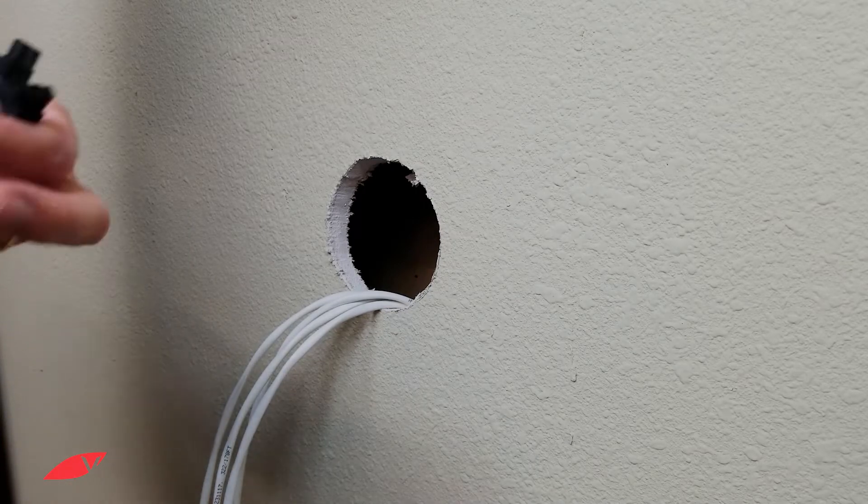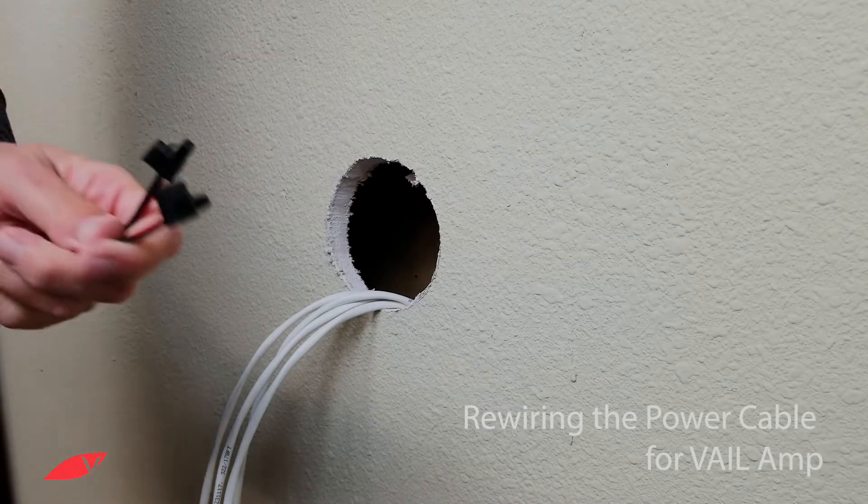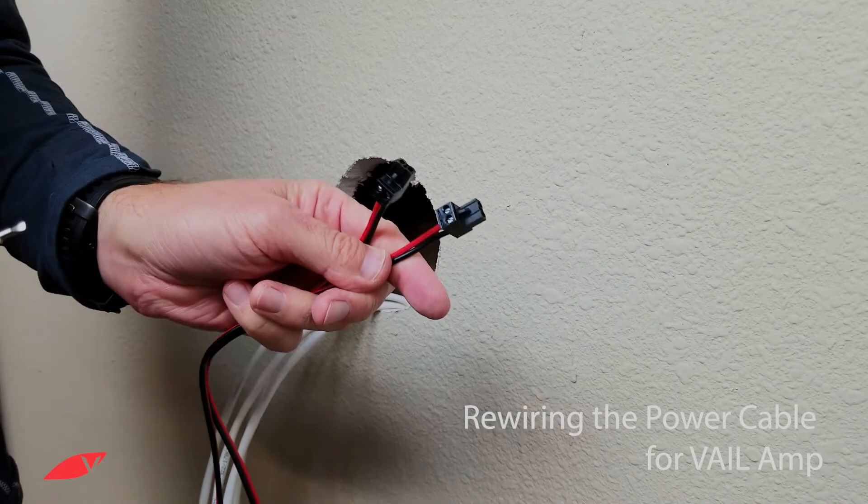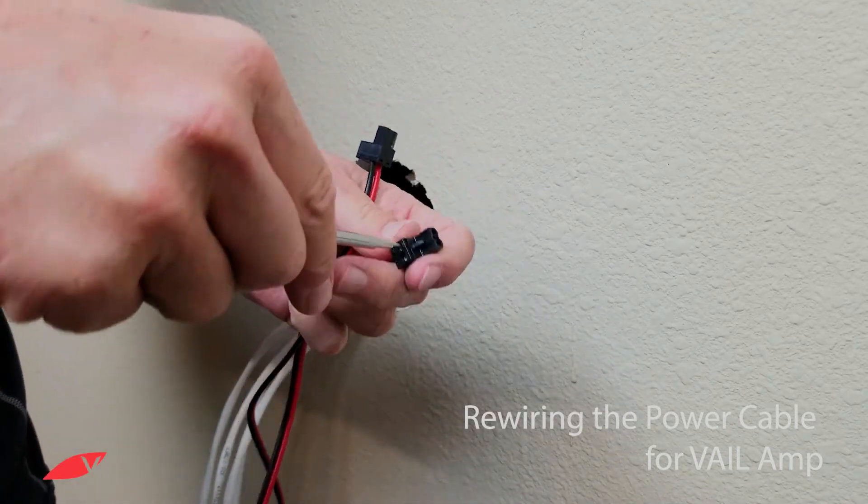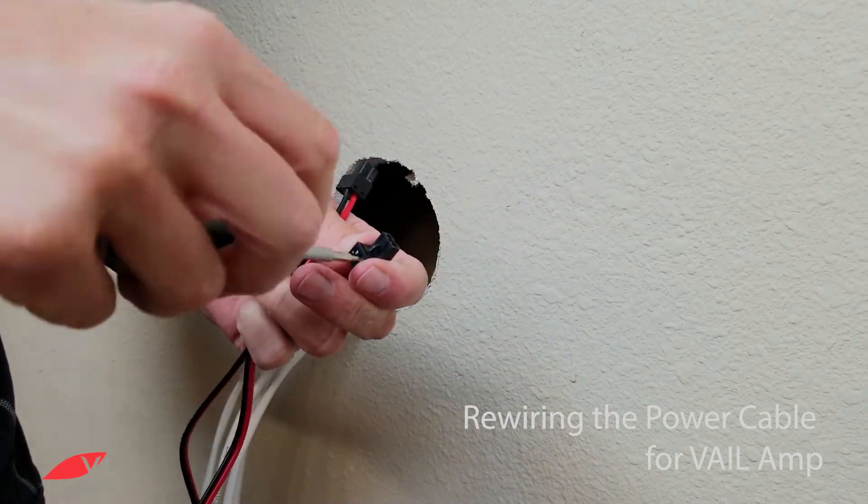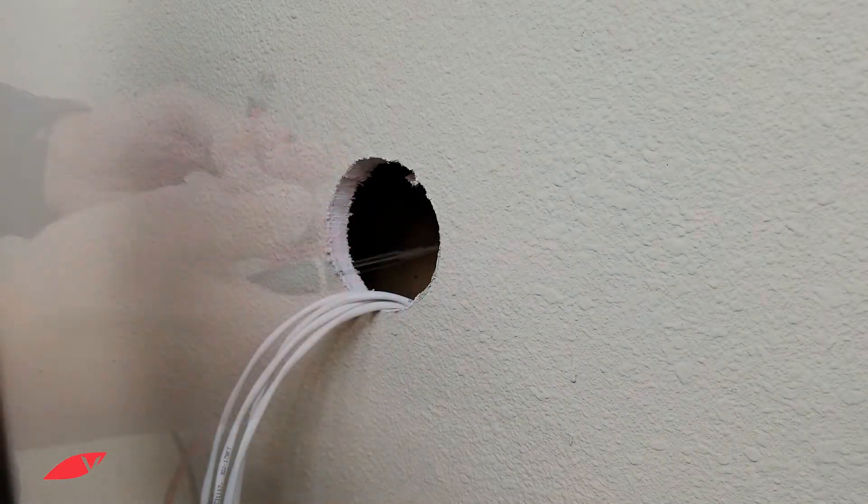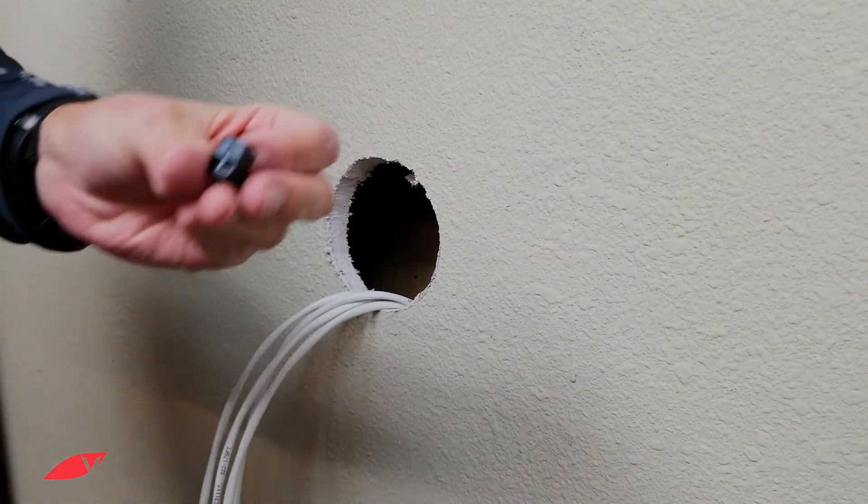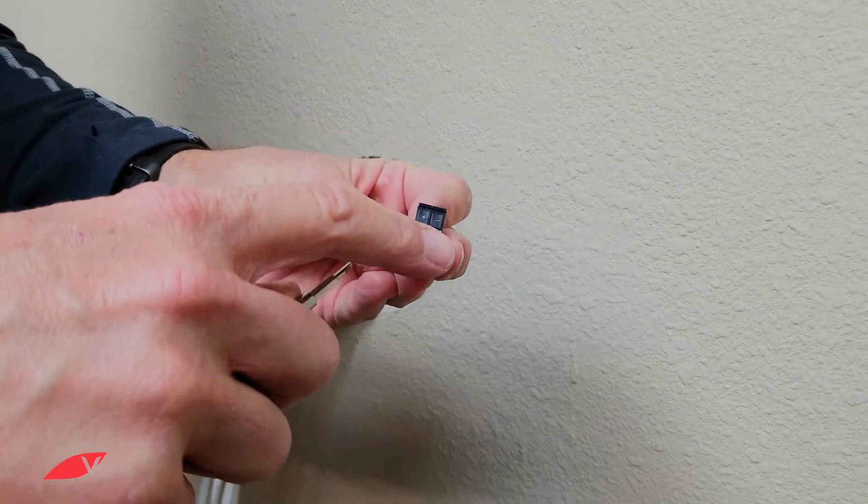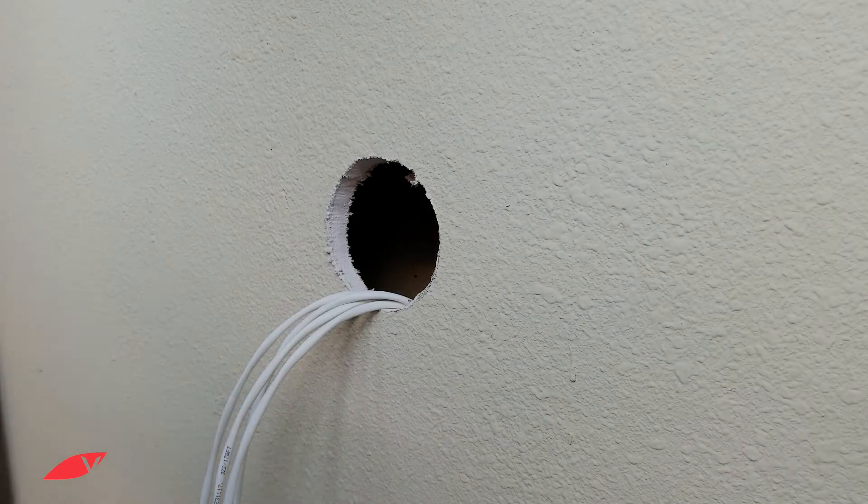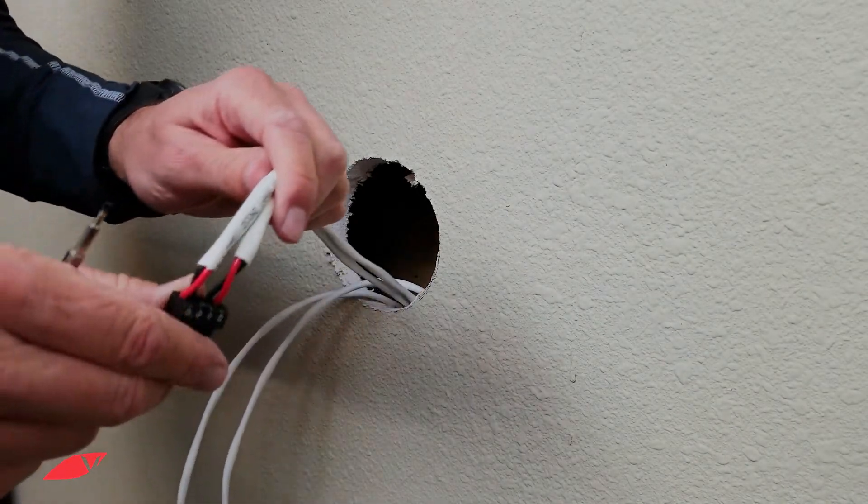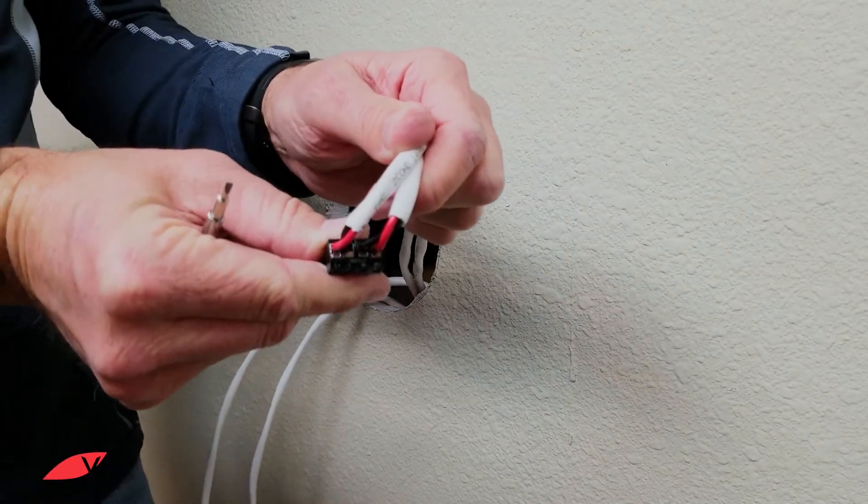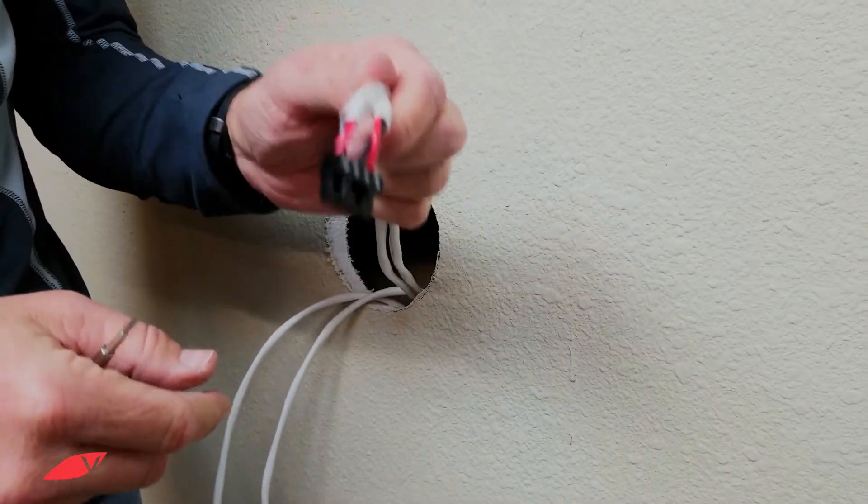Find the power connector that was included with your Vail amp. Remove one of the connectors. We'll be attaching this connector to one of the input sides to the volume control. We recommend using the right positive and negative for reference.